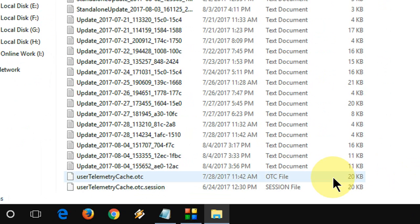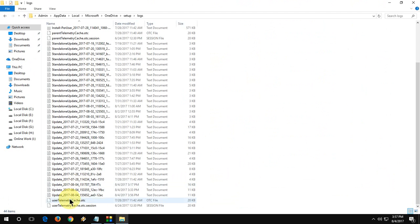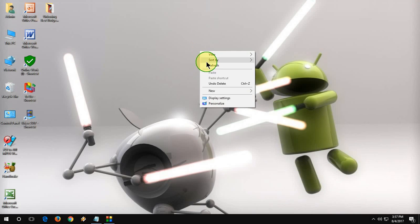UserTelemetryCache.otc and UserTelemetryCache.otc.session. You need to delete these two files. Select it and delete it. And that's it. This is the third method.